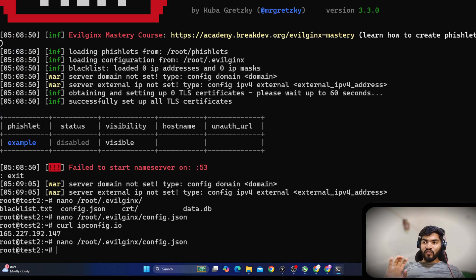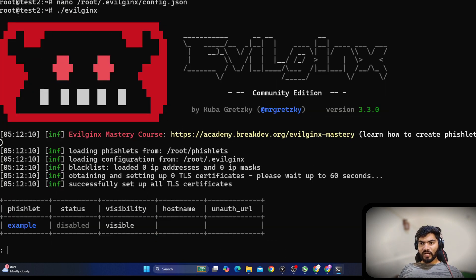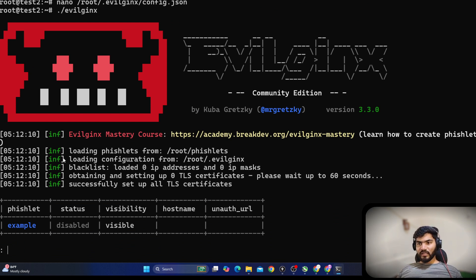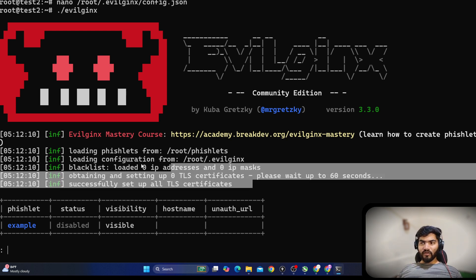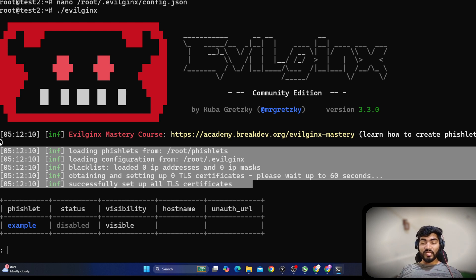Now the configuration is ready. Let me start dot evilginx and hit enter. Right now it is showing everything is working — loading from the fishlet, loading configuration, IP address is okay. It is no longer showing errors about port 53, missing hostname, or missing IP address. All those errors are gone.